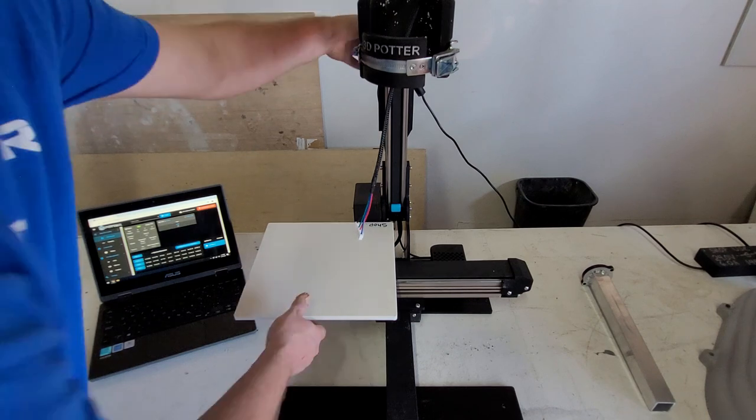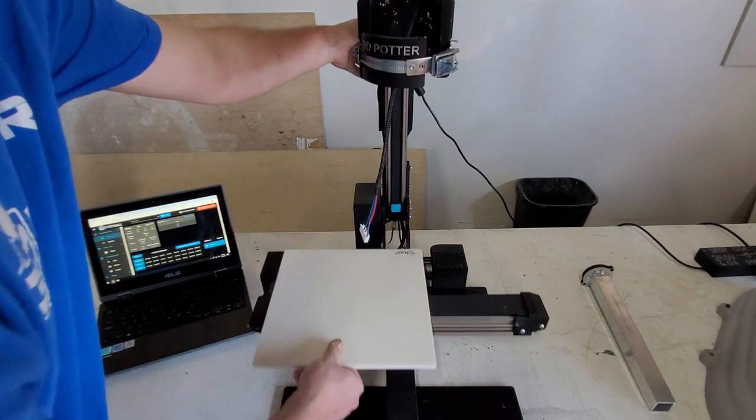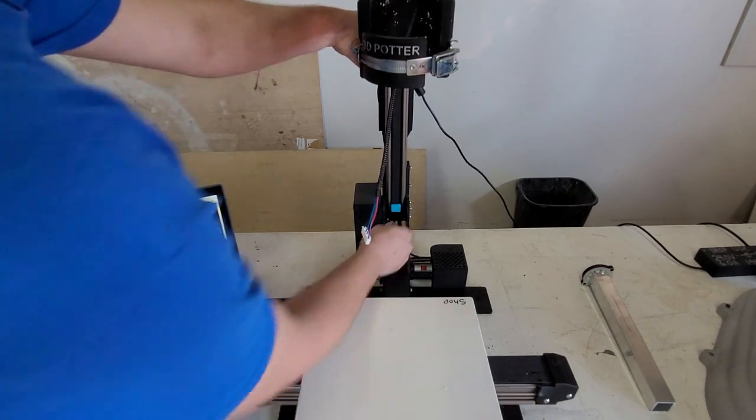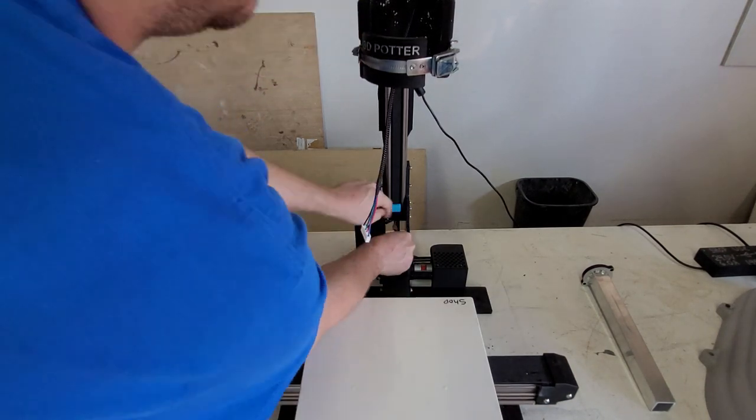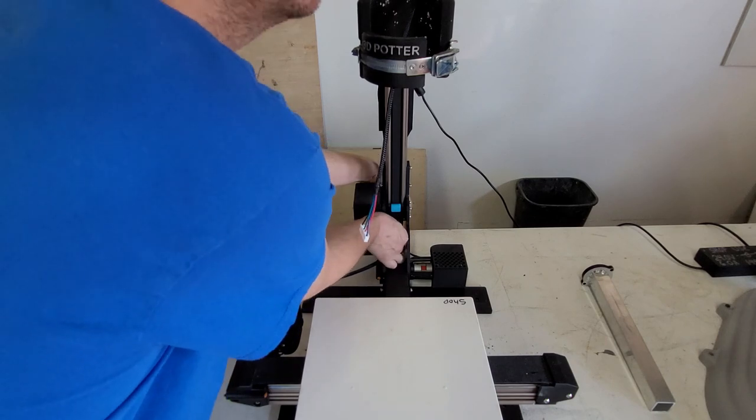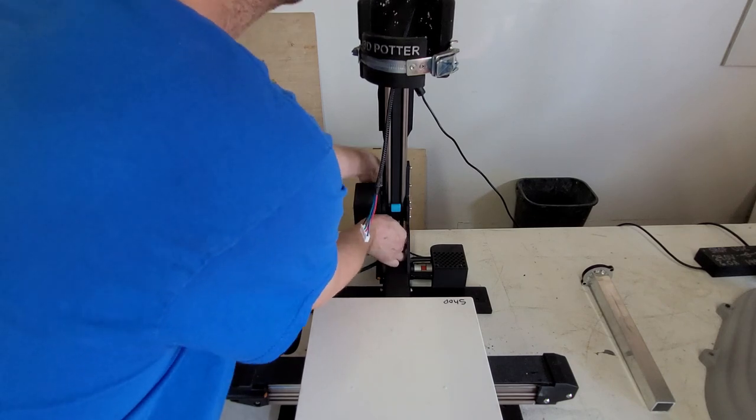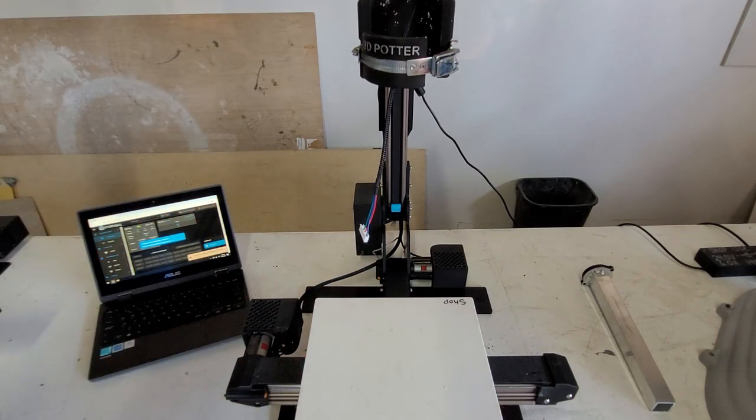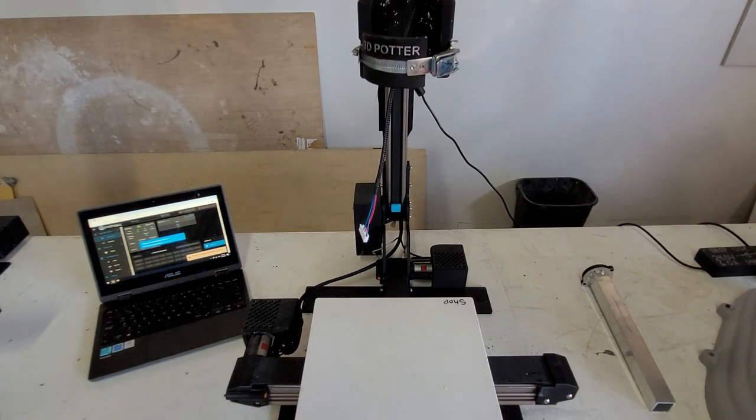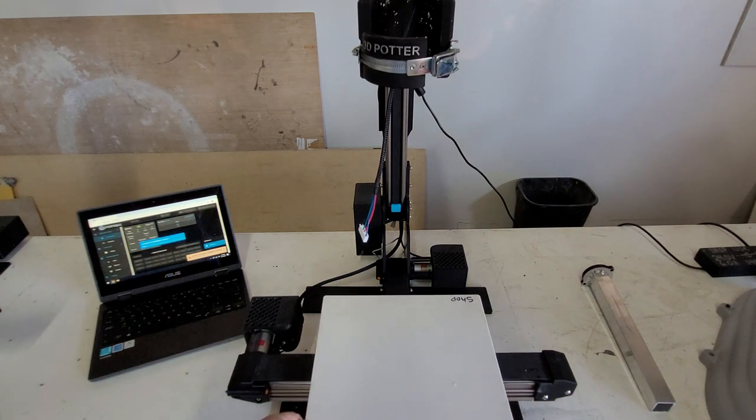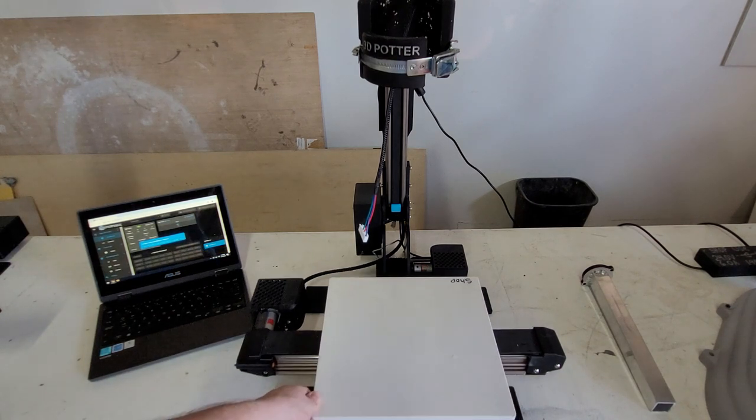We're going to unplug the Y switch, turn the printer back on, and now we're going to home all. This is going to make a very angry buzzing noise.